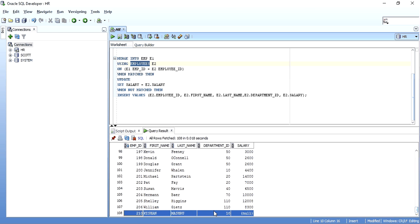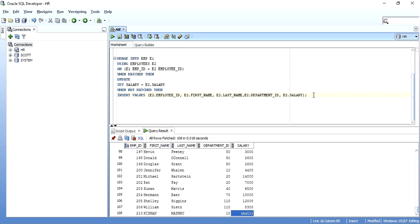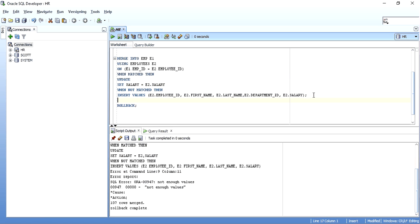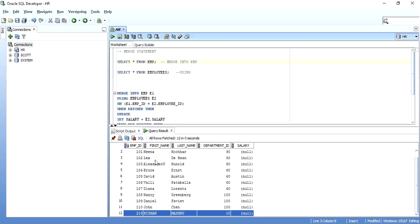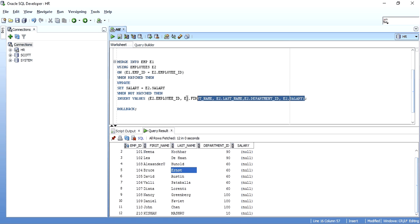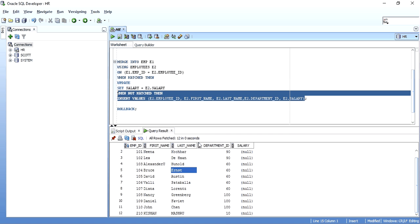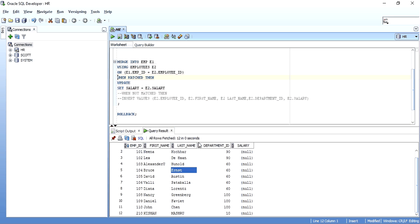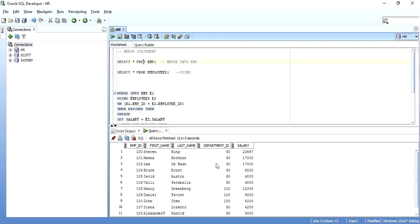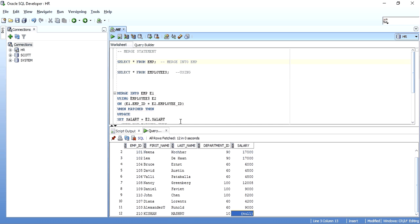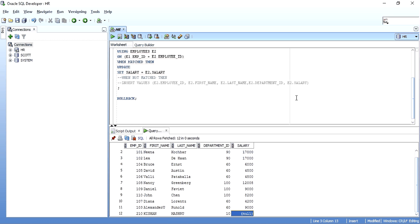I'll roll back the data to show other scenarios. After rollback, EMP has 11 original records plus the 12th one I inserted. It's not required to have both a WHEN MATCHED and WHEN NOT MATCHED clause. I can have a MERGE with only an update — no WHEN NOT MATCHED. Running it says 11 rows merged, meaning it only updated records where there was a match and did nothing for non-matching rows.